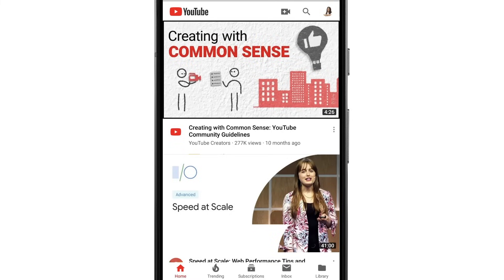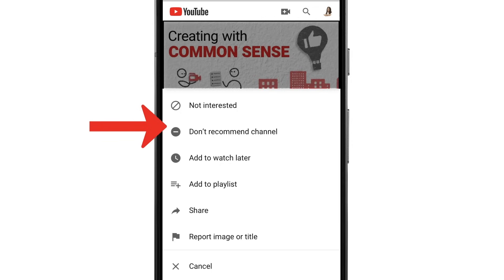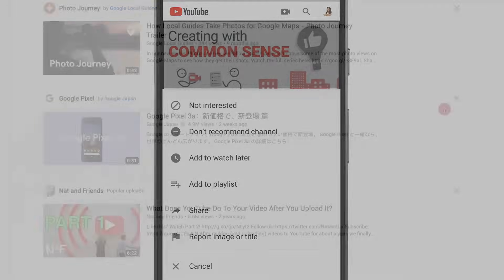If you come across a specific video you're not interested in, select the 3-dot menu and then choose Not Interested. If you don't want to see videos from a specific channel, choose Don't Recommend Channel. You'll still be able to find removed recommended videos and channels if you search for them, and they'll also show up in your subscriptions feed if you've subscribed to that channel.